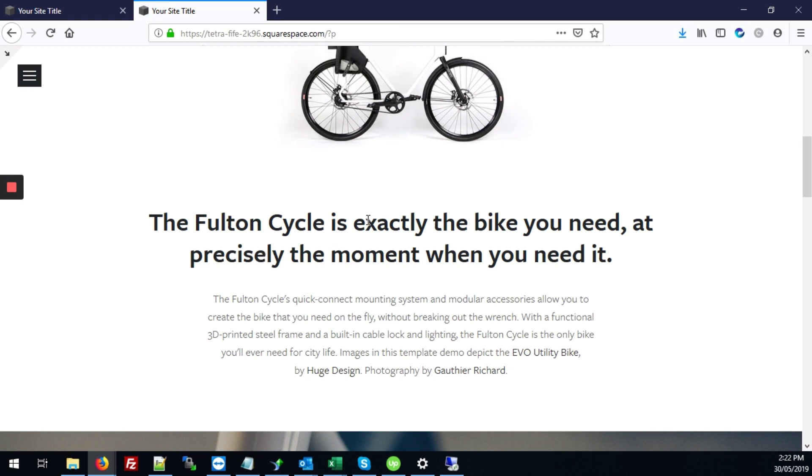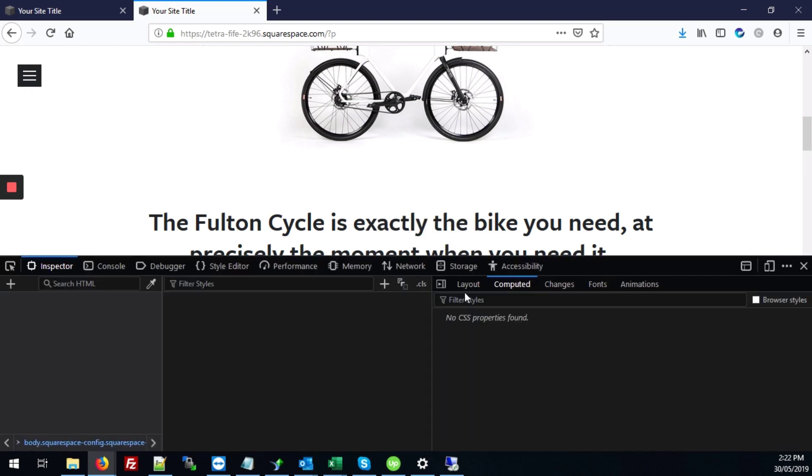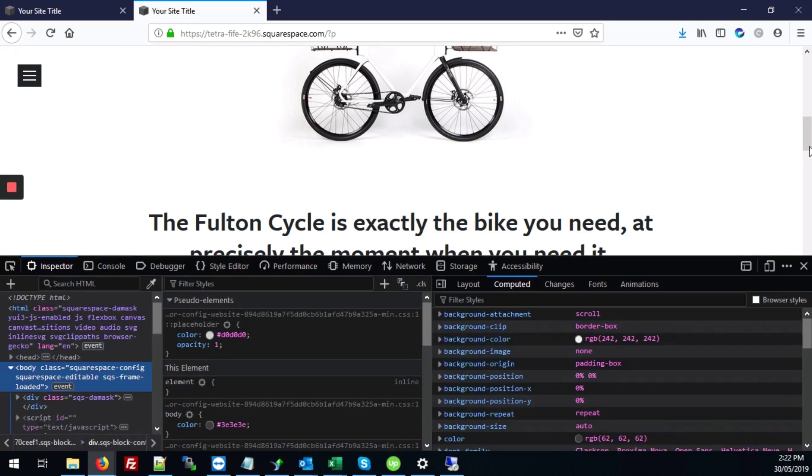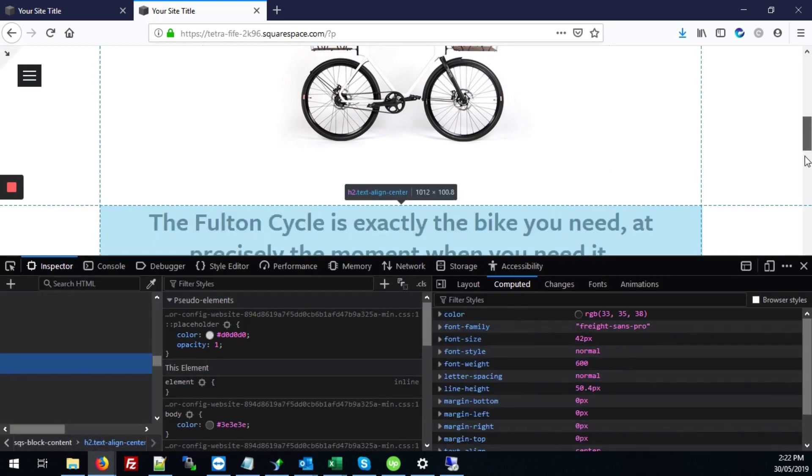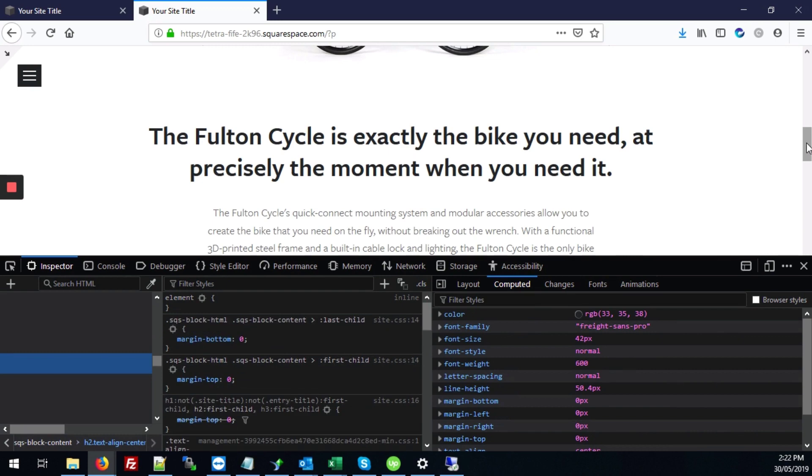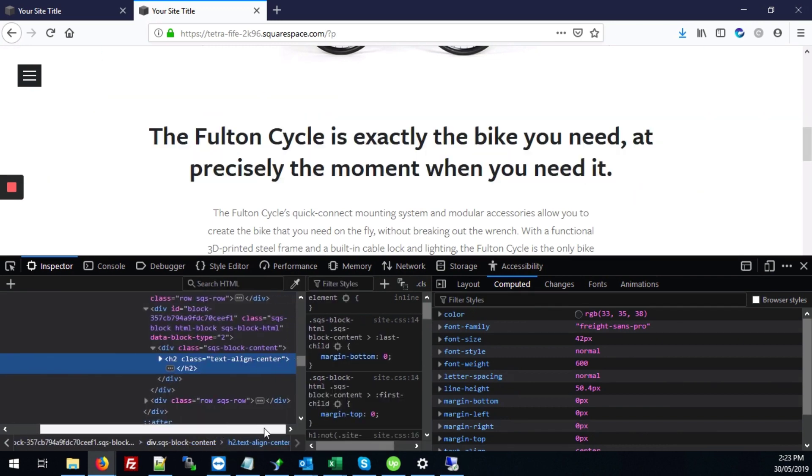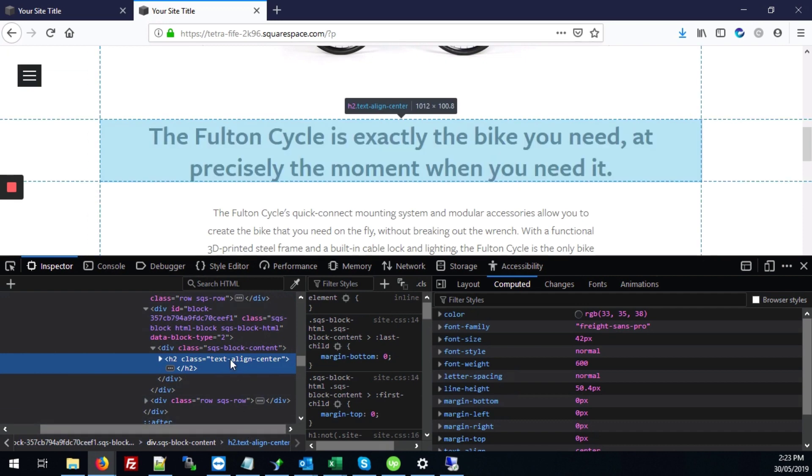So to do that what you do is right click and go to inspect element. I'm just going to scroll up a bit so you can see. And in our inspect element, our inspector,